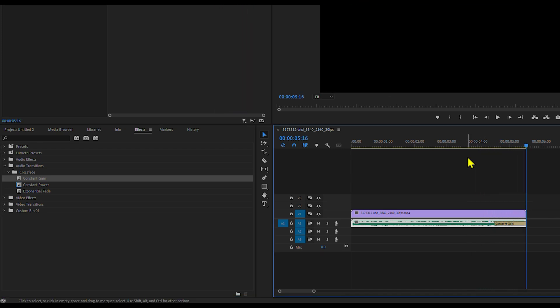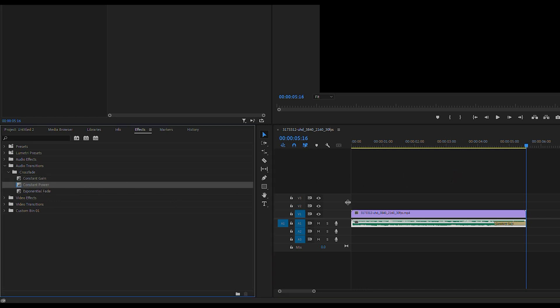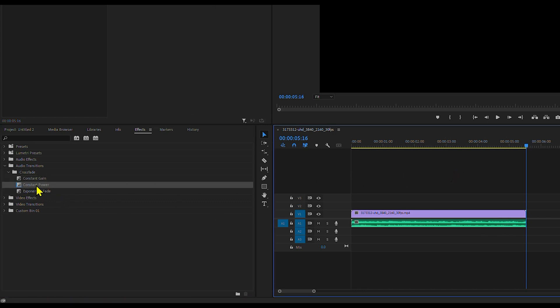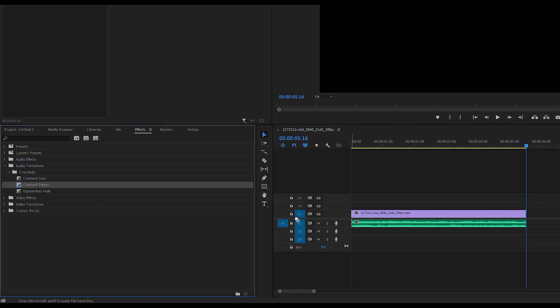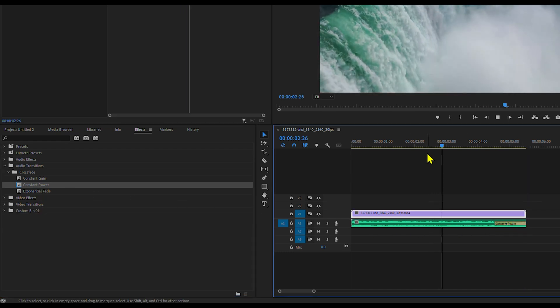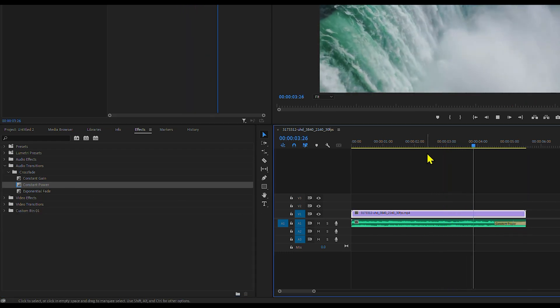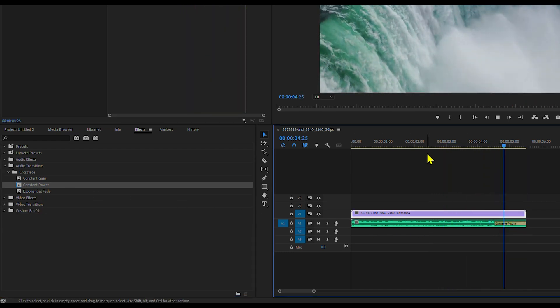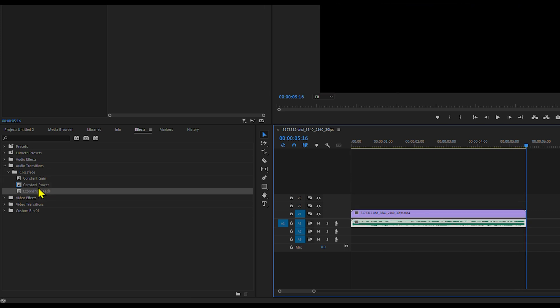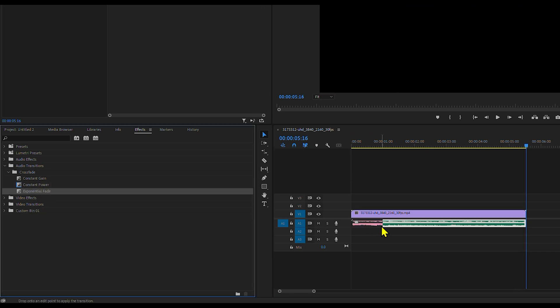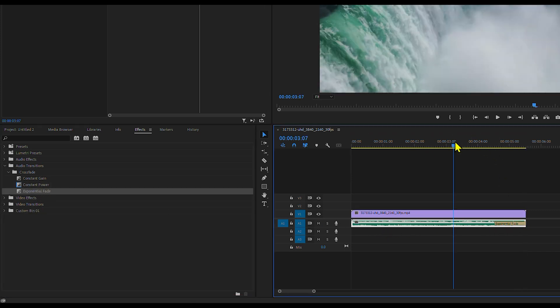Constant Gain fades audio at a linear rate but can sound abrupt. Constant Power provides a smoother fade by decreasing the audio gradually at first and faster at the end. Exponential Fade creates a dramatic fade out with a sharper curve.